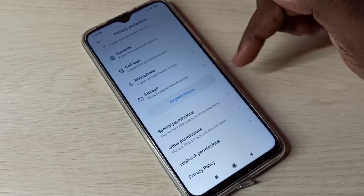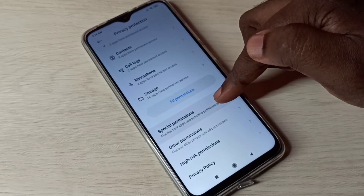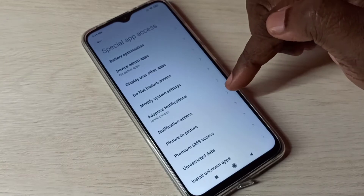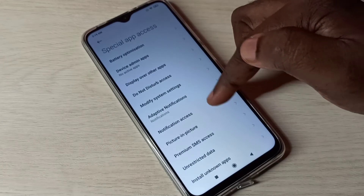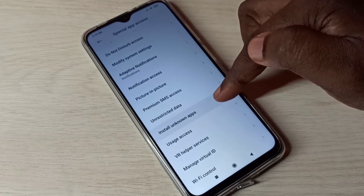Then go down and tap on Special Permissions, then tap on Install Unknown Apps.